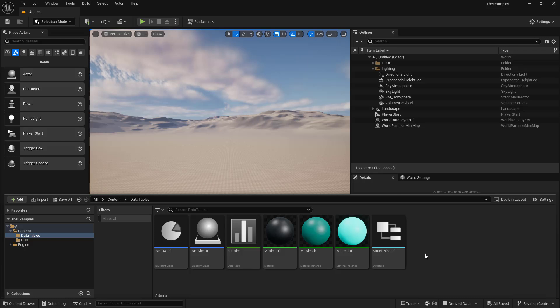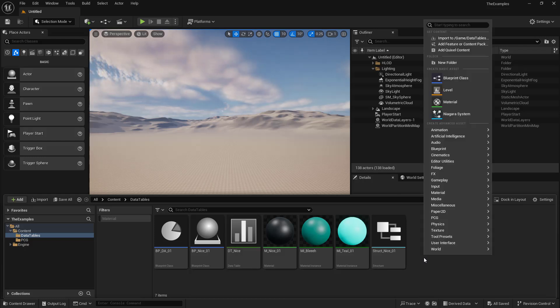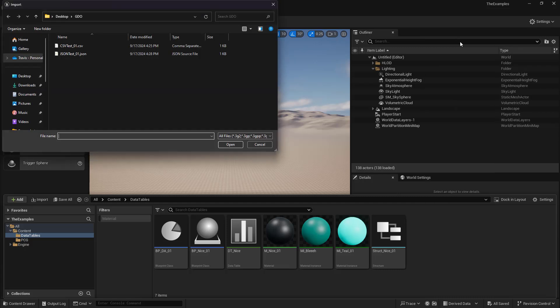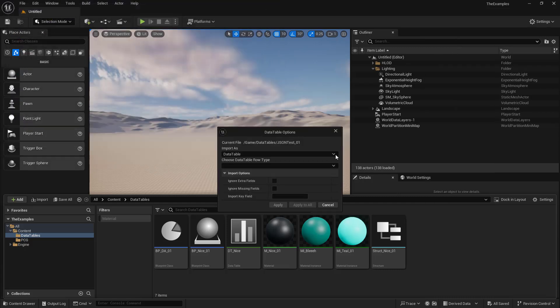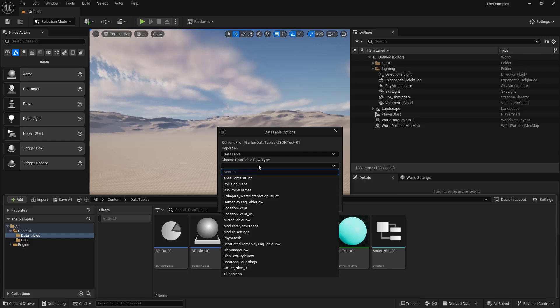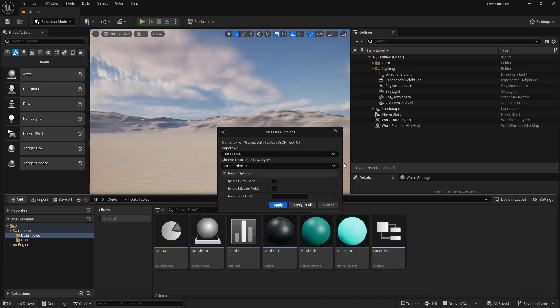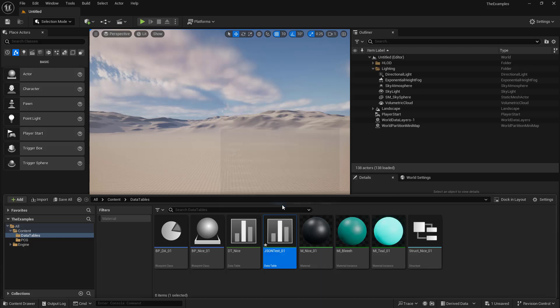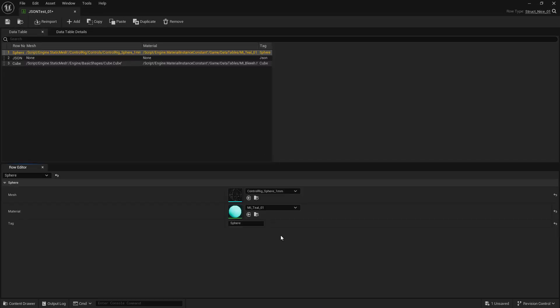And now, back in Unreal, we can import this. So we'll right-click, and we'll choose import, and we'll choose our JSON test. Anytime that you import your JSON file or CSV, you're going to need to pick the structure that it's built from. So in our case, that was struct nice. And we'll say apply. And if we open this up, we can see that we have our new row name.